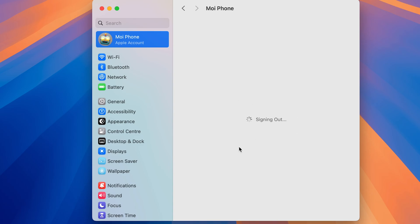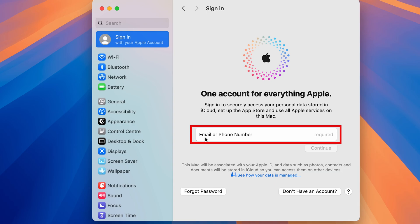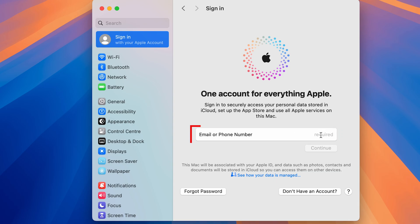Sign out is now in progress, so wait for it to complete. Once the sign-out process is done, you'll see a login page where you can simply enter the email address or phone number of another Apple ID account, then select Continue.